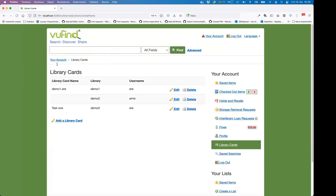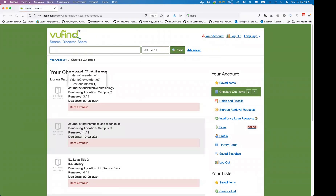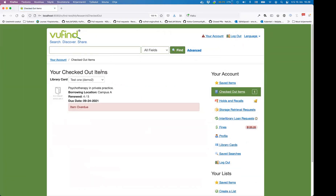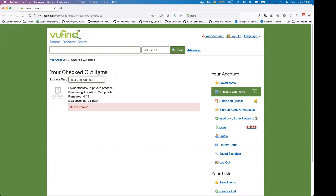Now I have three different cards and I can choose whichever I want. I now have two cards connected to demo2 library — that's also possible. You can have multiple cards with a single library as well, so library cards can be useful even when connected to a single library. But on the backend, it becomes even more useful when you connect to several libraries.